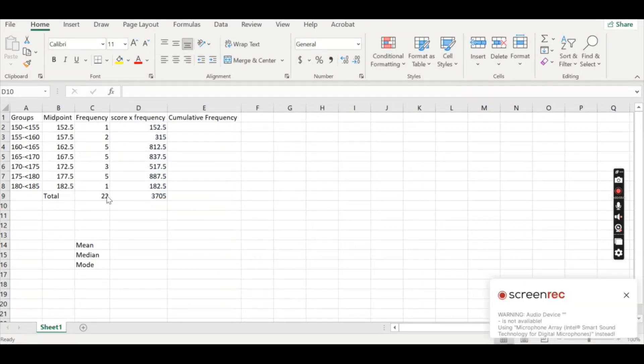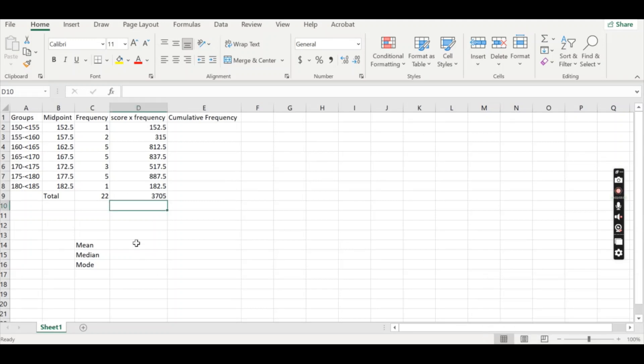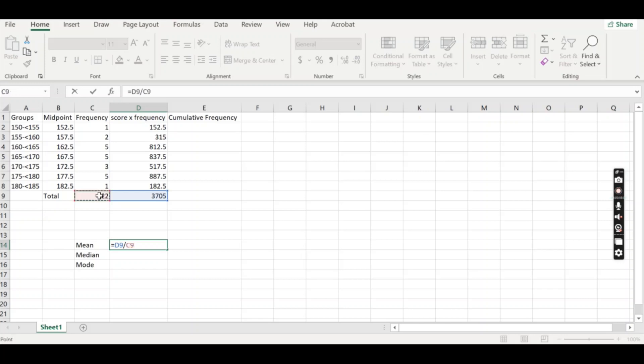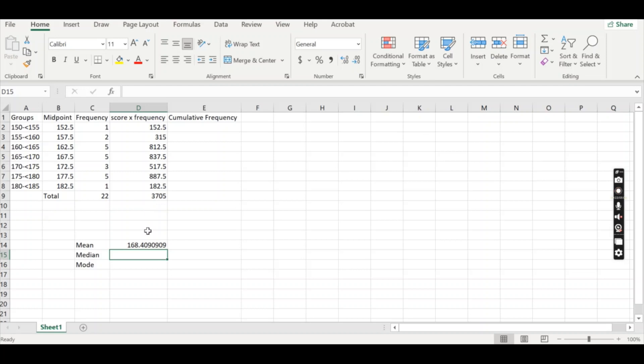So now that we have all the values that we want, we've got the numerator and the denominator, we need to go down to the mean where we want the value to go and we want it to do the sum for us. So we're going to type equals, we're going to click on our numerator, which is the 3705 for me, my score times frequency totaled column, and I want to divide by the total frequency, which is going to be my denominator. I press enter and it will solve the mean for us.